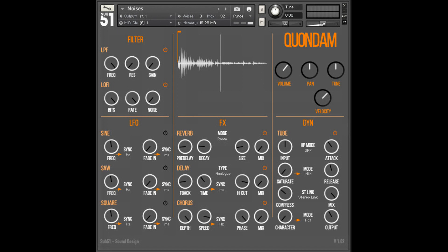49 Rhythmic Slices with incorporated MIDI files. Quondam can be purchased from www.sub51.co.uk at a reduced price of £14.95 until October 11, 2021, returning to £19.95 thereafter, and can be run on multiple computers by the purchaser.